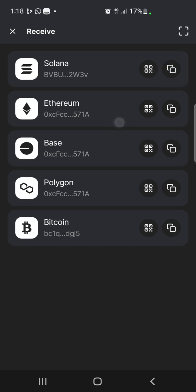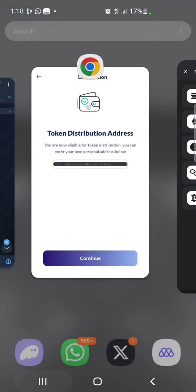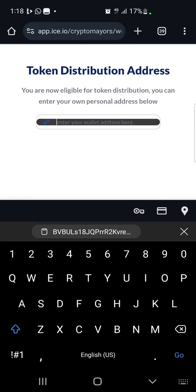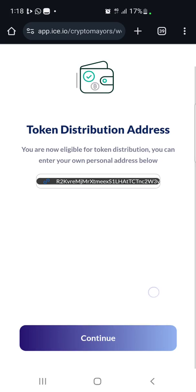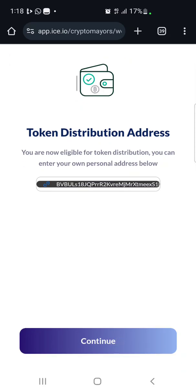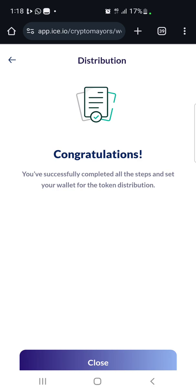Click the copy icon next to Solana — your wallet address has been copied to your clipboard. Go back to the website and paste it in the space provided. Be very careful and treat this very carefully. Click 'Continue' and you have successfully completed all the steps and set your wallet for token distribution — congratulations! This is how you submit your Solana wallet address on the Crypto Meo app. Thank you for watching — don't forget to share the video if you found it helpful. See you in the next one.